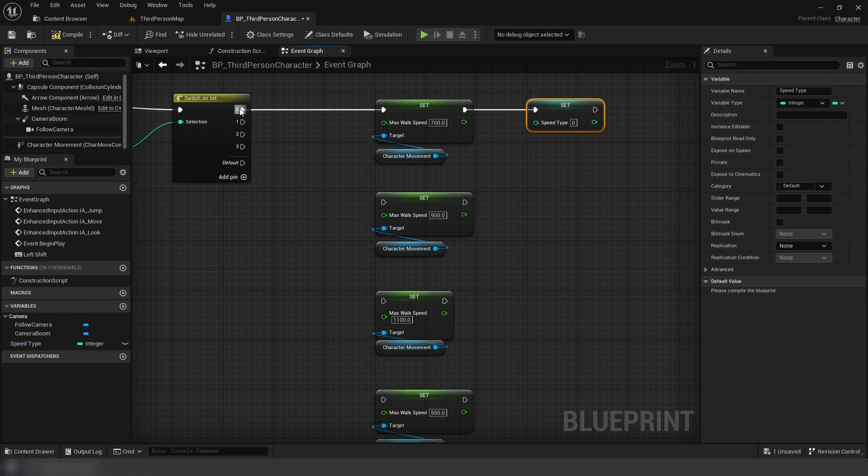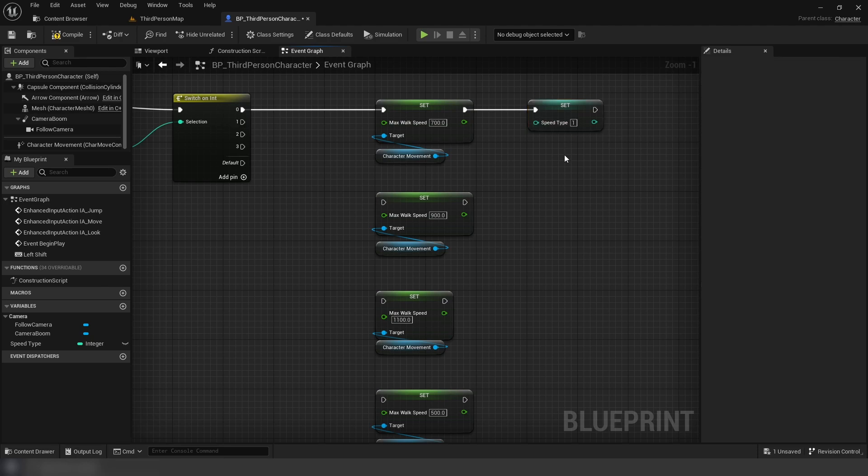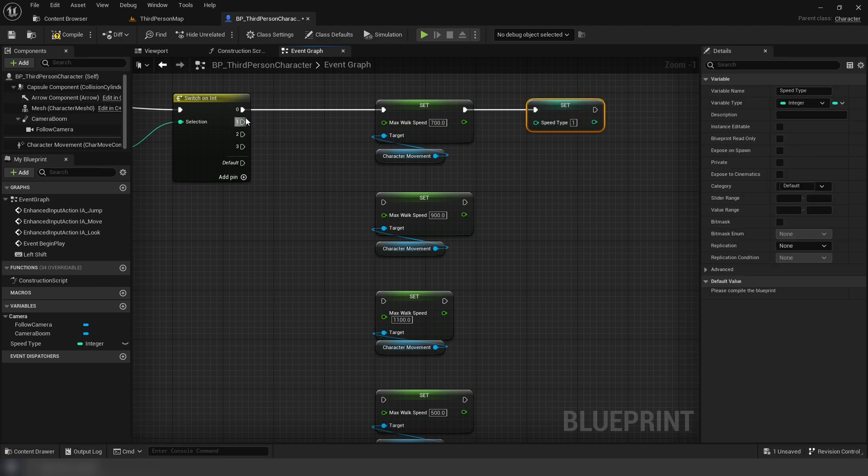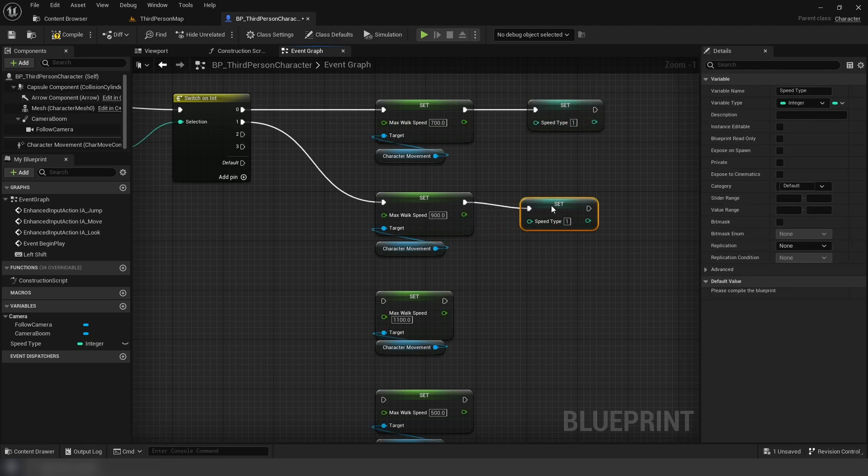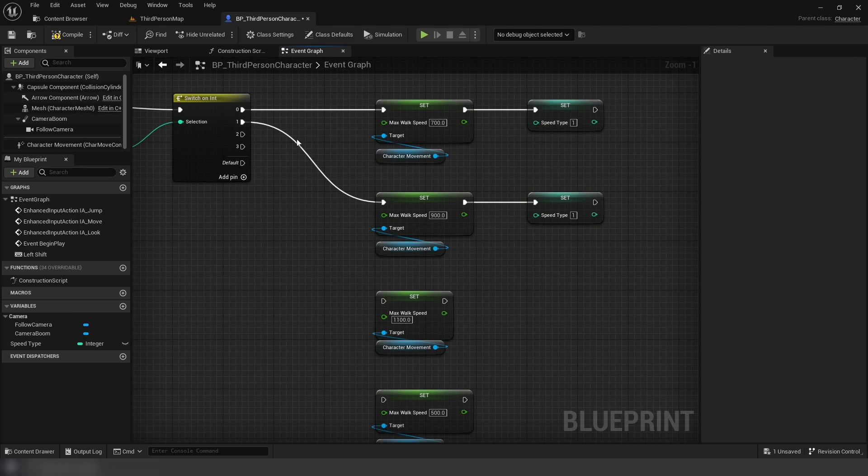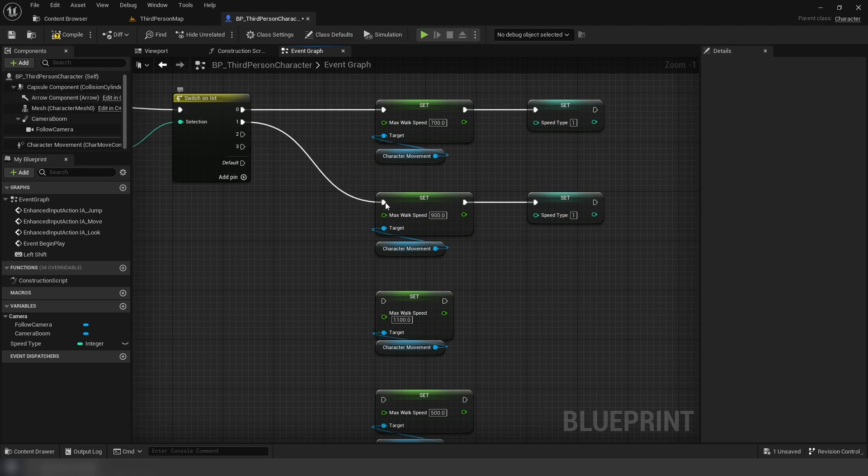we're going to set that integer variable we used for the input of our switch node. What this is doing is making sure that the next time the switch node is ran, it's going to choose the next number instead of continuously picking the same one over and over again.